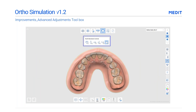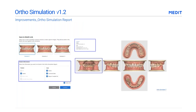You can move the control box to anywhere on the screen. Medit has also added patient information and lingual view to the Ortho Simulation report.